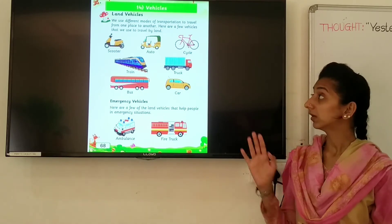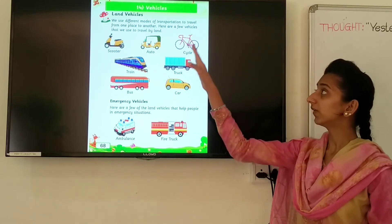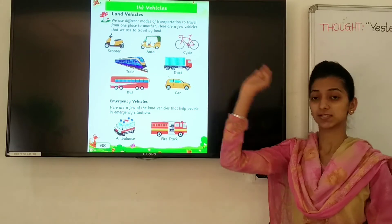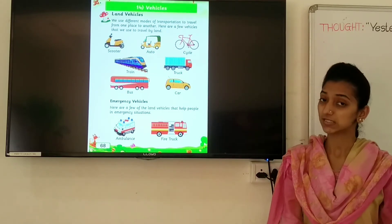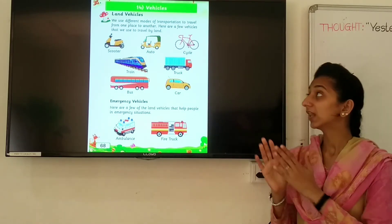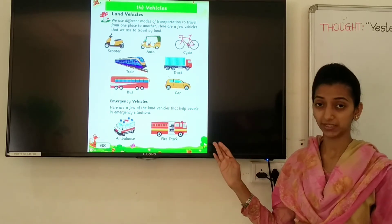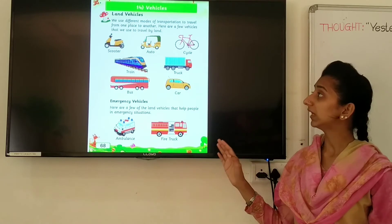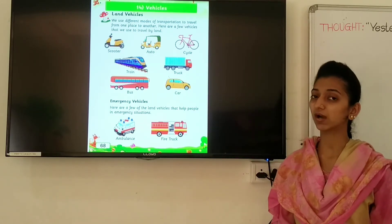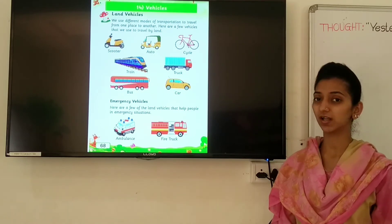Chapter number 14 and chapter name is Vehicles — V-E-H-I-C-L-E-S. Session number 1 and session name is Land Vehicles — L-A-N-D V-E-H-I-C-L-E-S. Our today's concept is Land Vehicles.